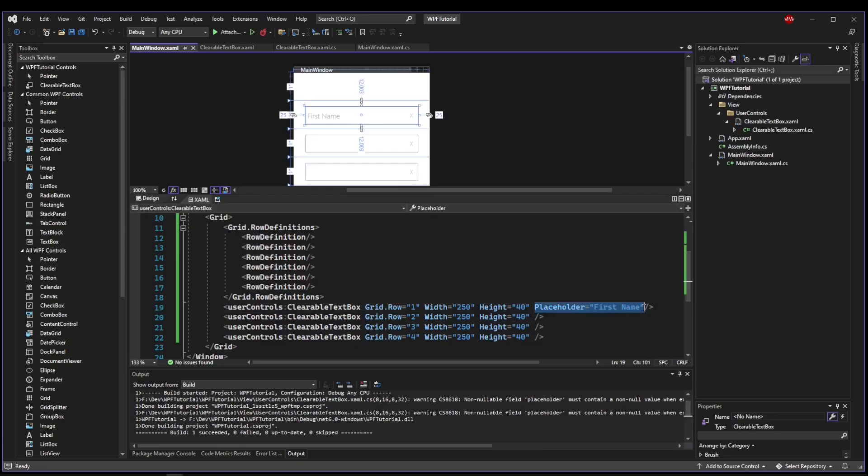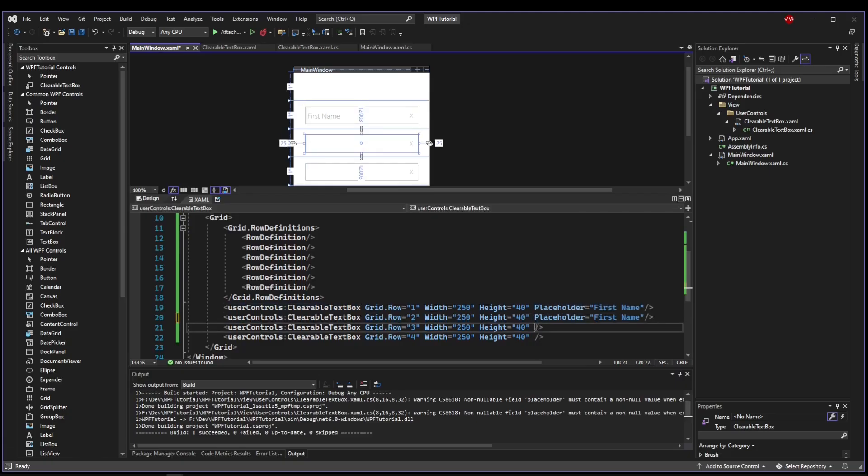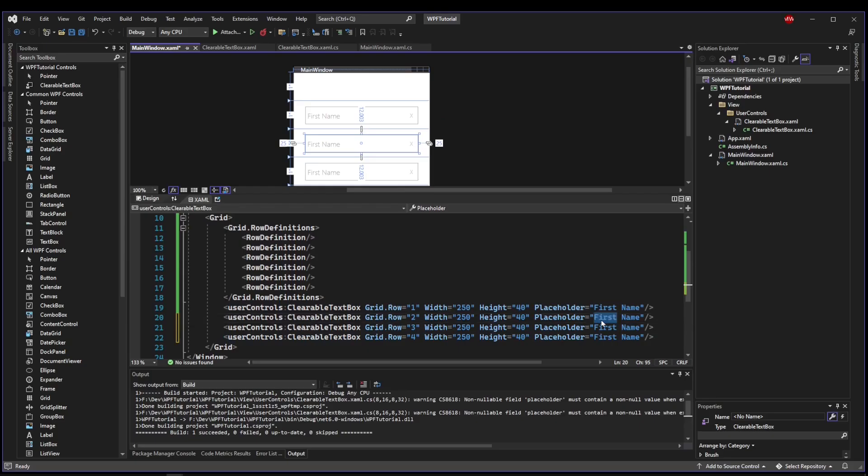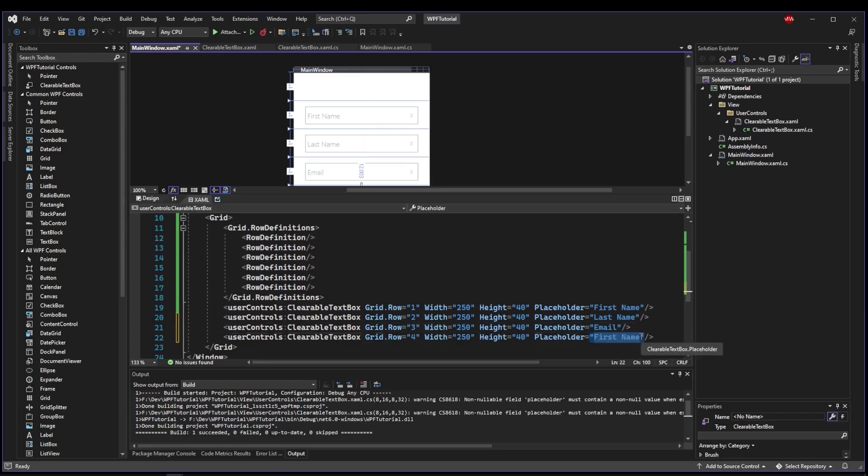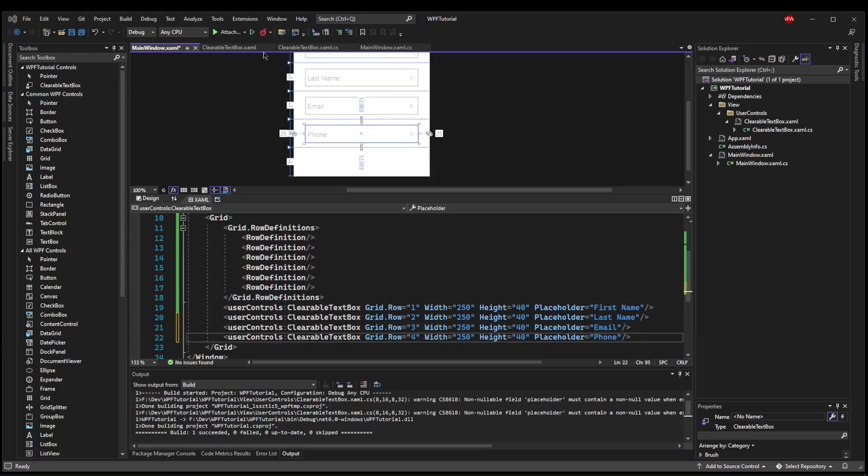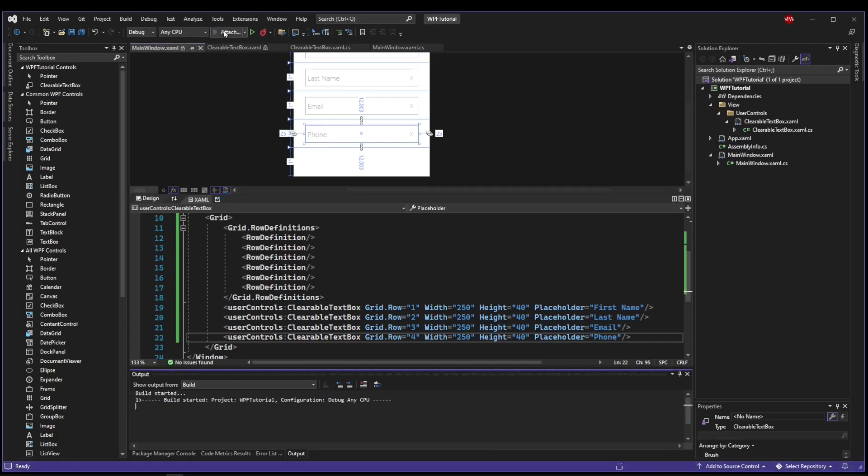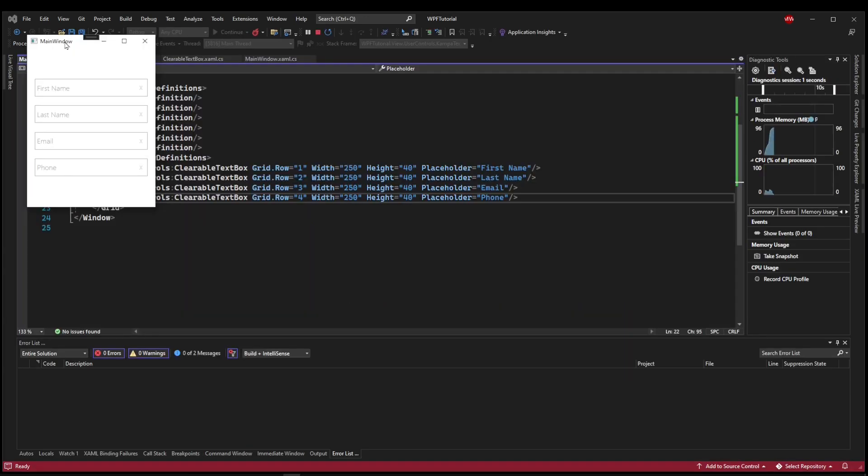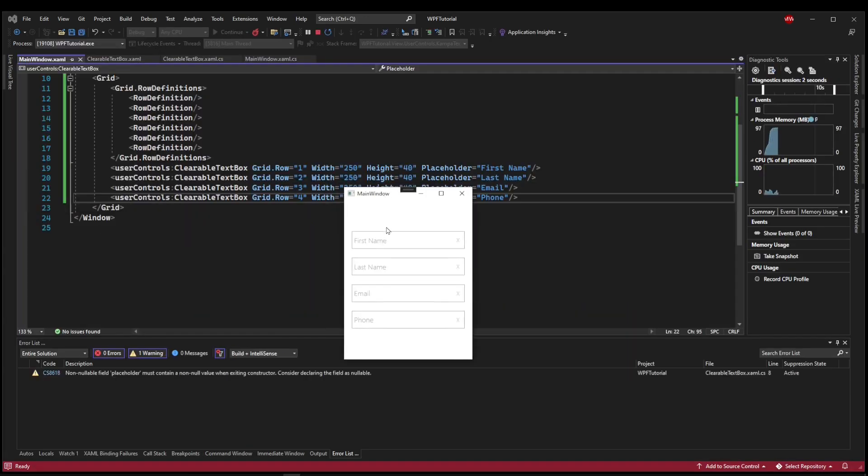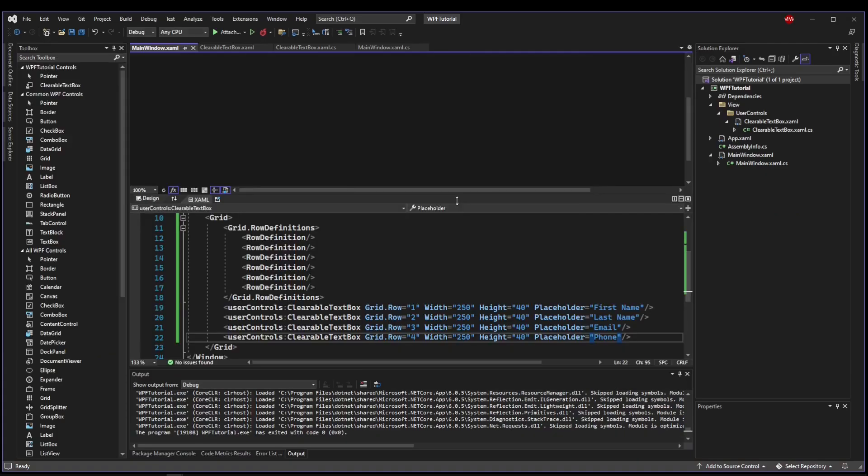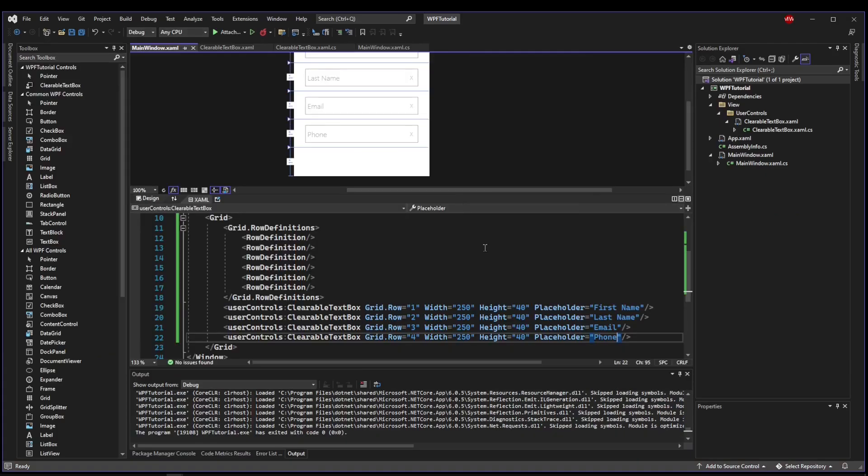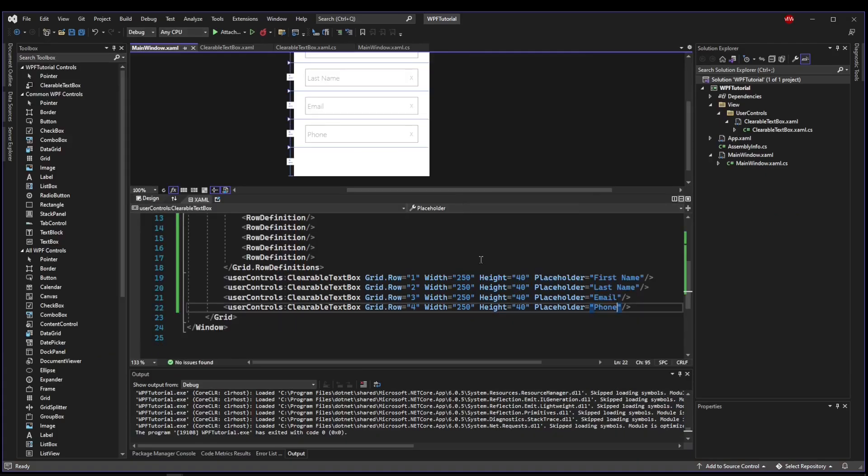So let's jump back to main window, and let's add our placeholders to the other ones. So we can say first name, we can say last name, we can say email, and we can say phone. And now when we run this, we have met our requirements in having a label for all the boxes, clearable boxes.